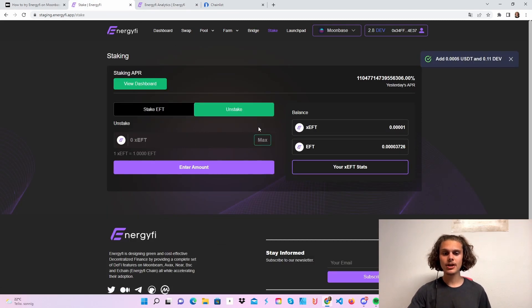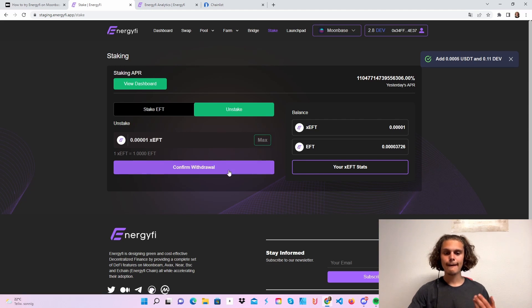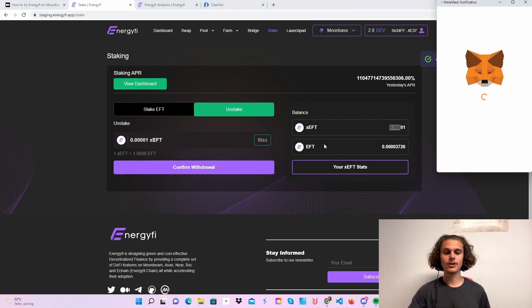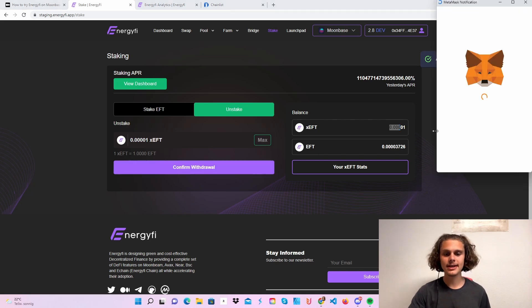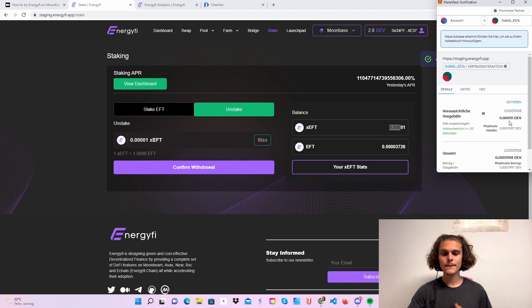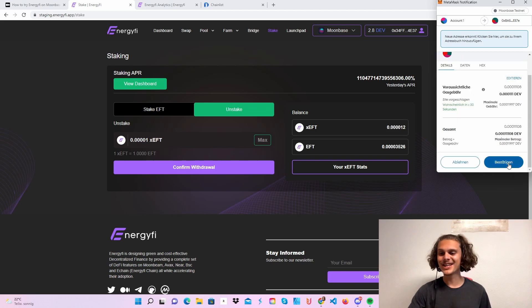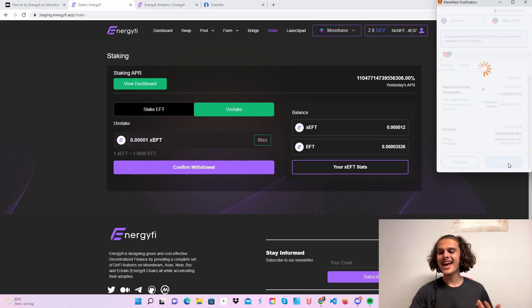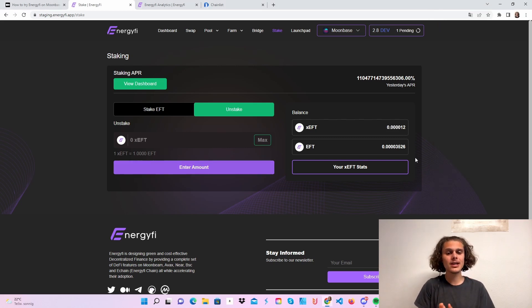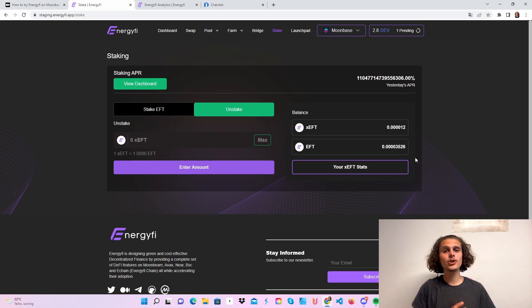This should be it. You can also unstake, but you'll have to wait till your rewards show up here so you can confirm and unstake. Otherwise, it won't work. Just confirm it and you should have done all the tasks on this testnet.